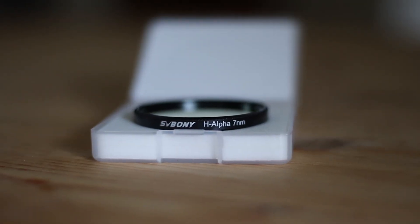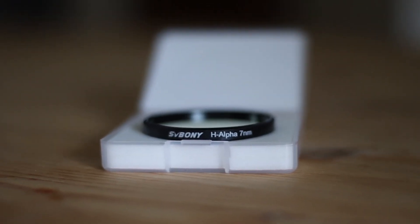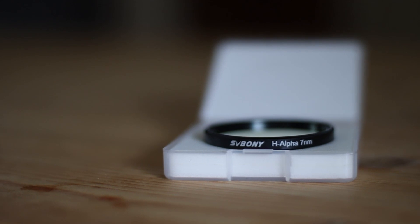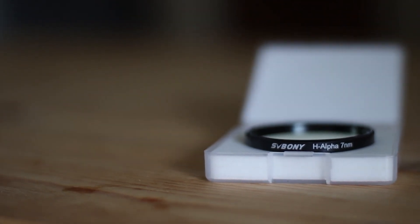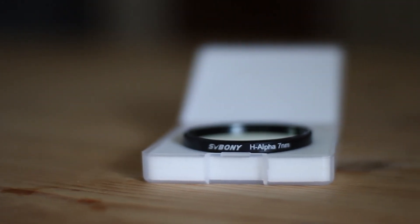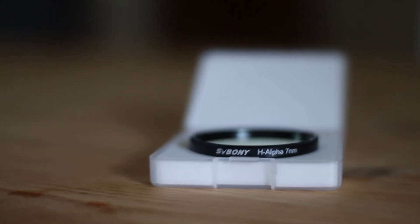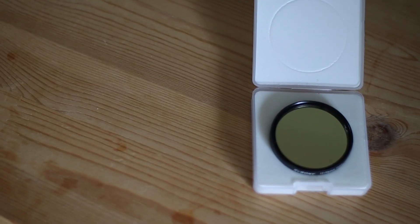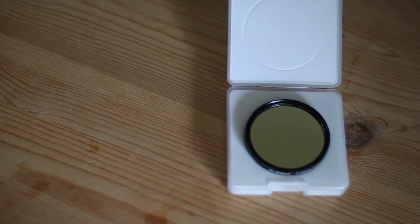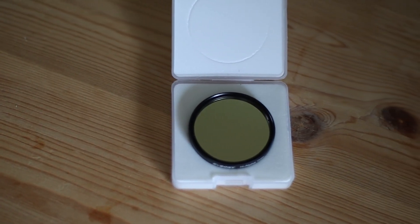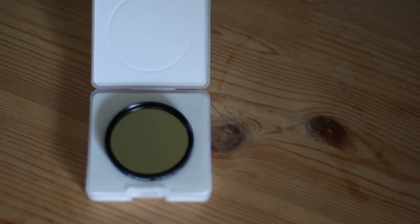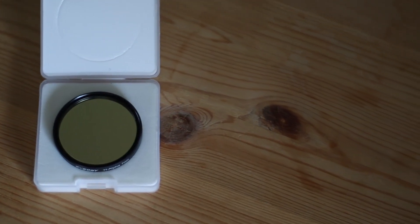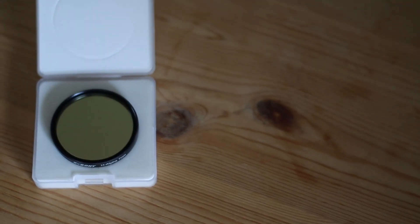I got this SV Bonny H-Alpha filter for about $70 from Facebook Marketplace. I know I'm lucky, these are worth way more than that. Anyways, I thought I would make a quick video to tell you how impressed I am with this filter. This is my first H-Alpha filter and I wanted to share how my experience with this filter has been thus far.